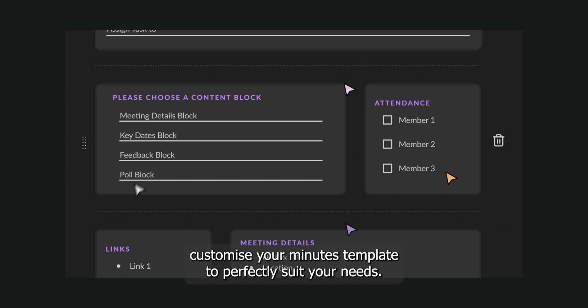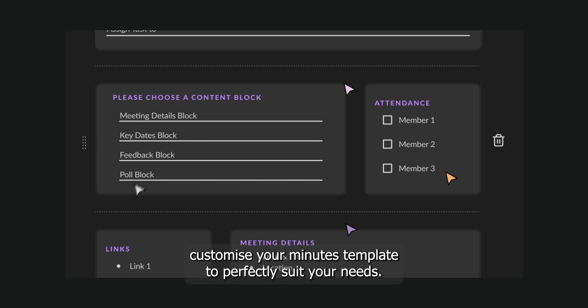A space made just for your team, customize your minutes template to perfectly suit your needs.